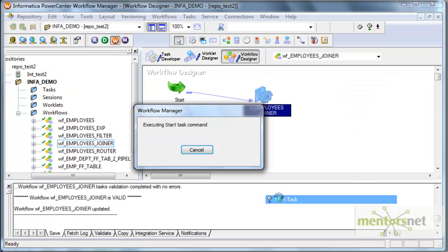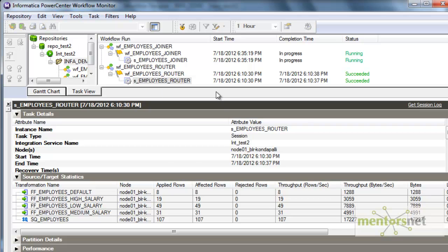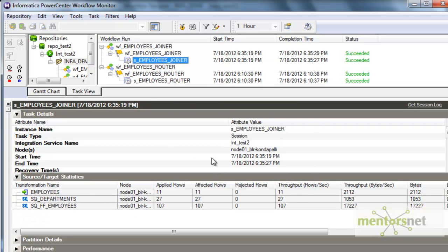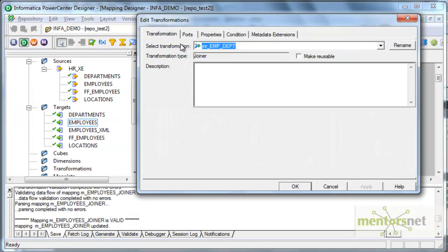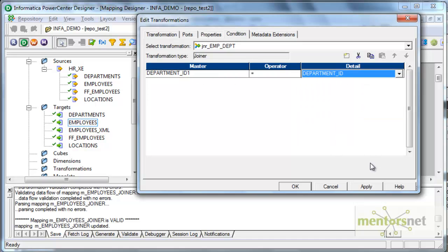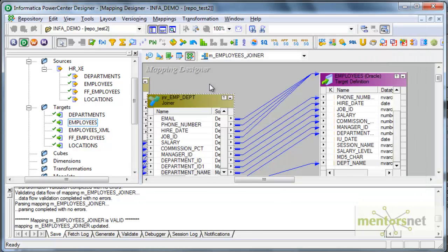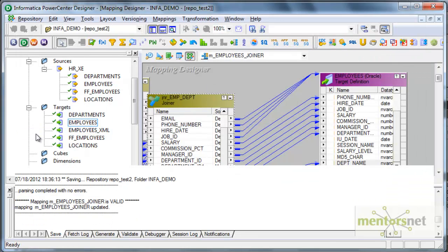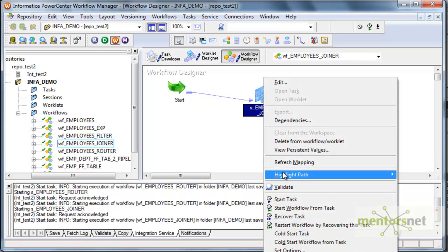Let me run this now — start task. Let's see the progress here. We have 27 records coming in from department and 107 records from the employees flat file. But the result looks like only 11 records, so let me see — looks like there is something wrong. The join condition basically should be department ID equal to department ID of the detail table. I forgot to change this, so let me correct this, refresh the mapping once, then save this and run it once more.